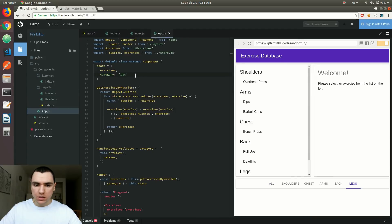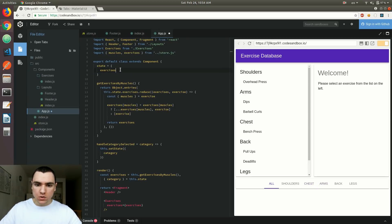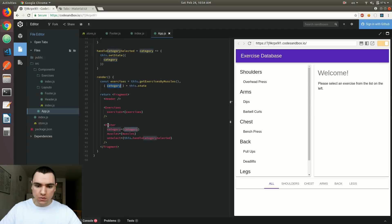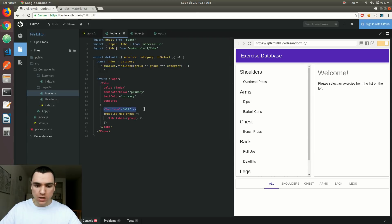As you can see, legs are already being selected. If I type arms, that's going to select arms; same thing for chest. And if I remove the category — so right now we're passing undefined down to the footer component — because we have the check in place, we check if we have the category. If yes, find the index in muscles and increment it by one because we already have another tab on top. Otherwise, default to zero, which gives us the element of all.